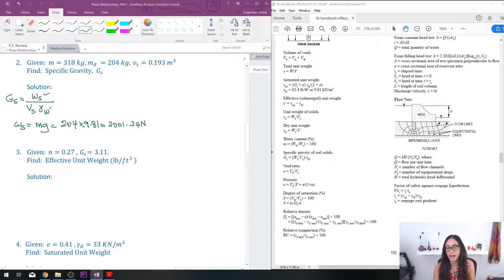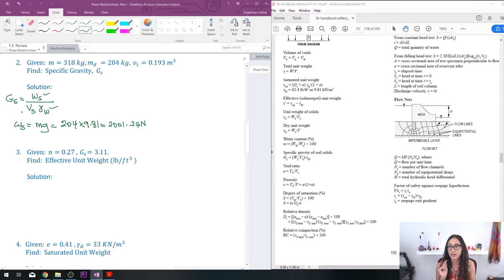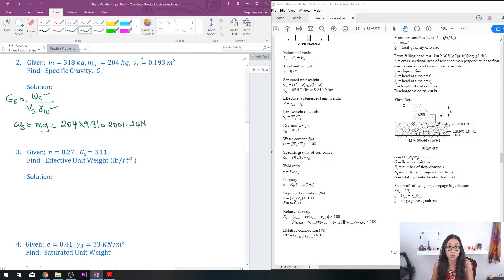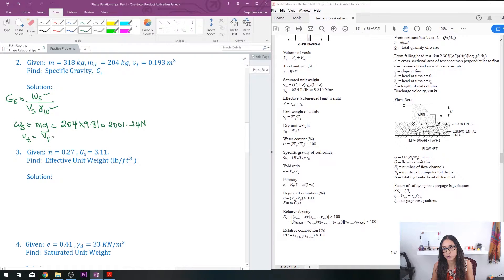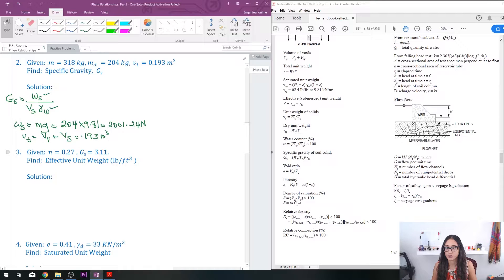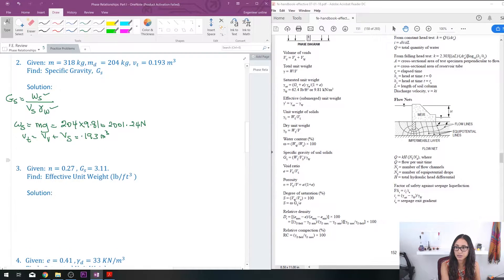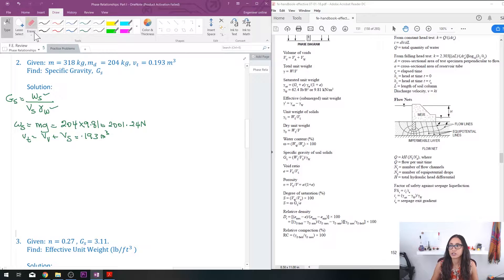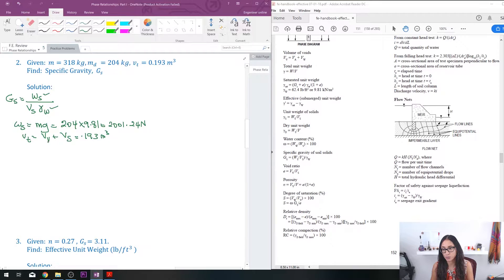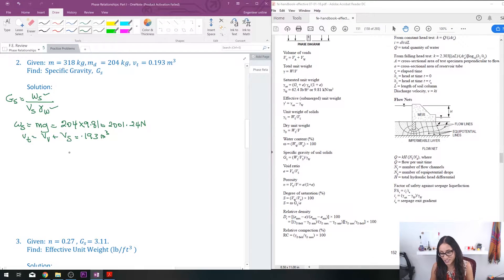Okay, so now we have this. I have the unit weight of water—we said it's 9810 newtons per cubic meter. Now I just need to find the volume of the solid. Now I was given the total volume, so let's write that equation. We have the volume of the void plus the volume of the solid, and this is equal to 0.193 cubic meters.